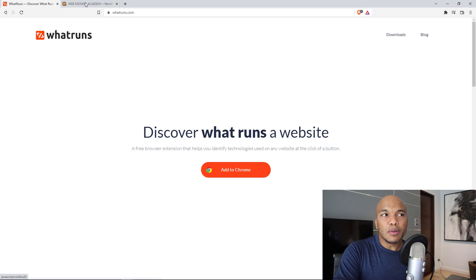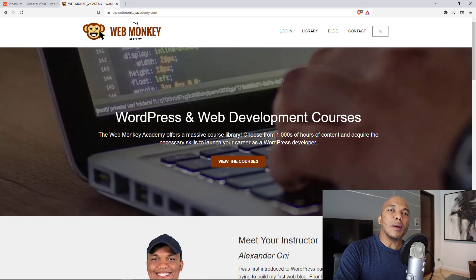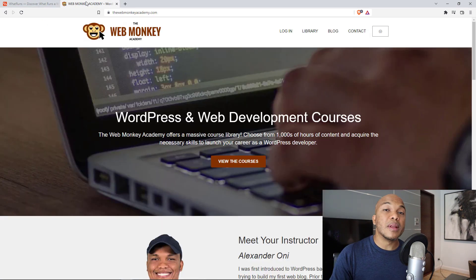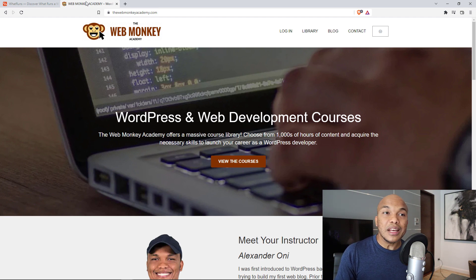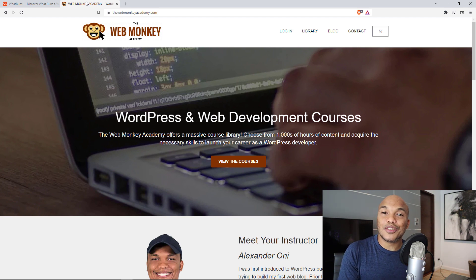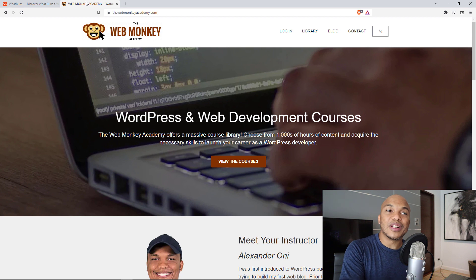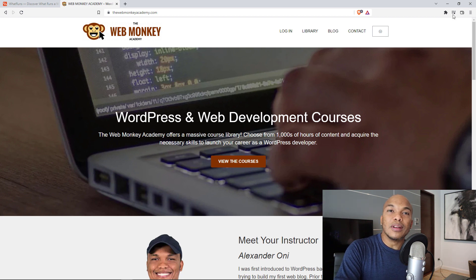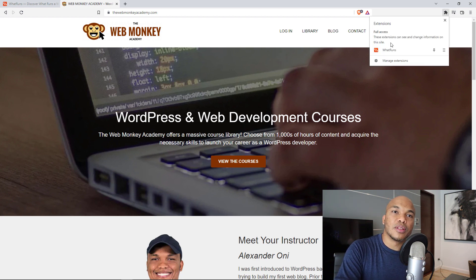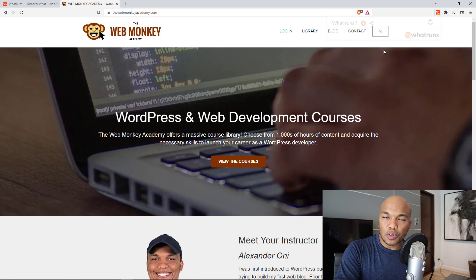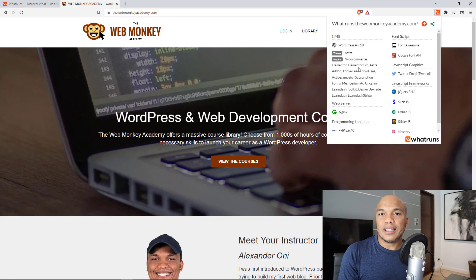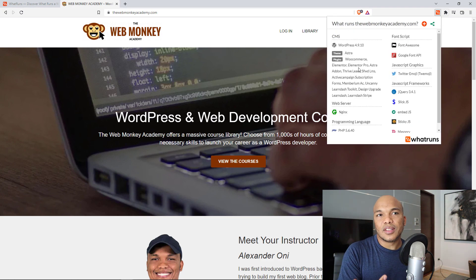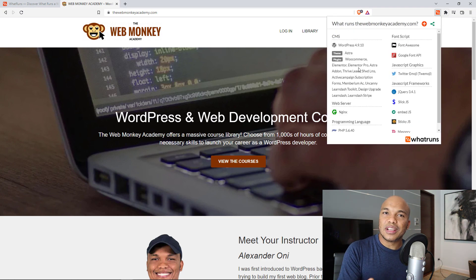So what this extension does is that it will let you know. Now to demonstrate, I am on my personal site in here, webbunkeracademy.com. And let's assume that I am a stranger. I don't know the kind of theme Alex is using or the kind of plugins Alex is using on his own personal site. I'm going to go ahead now and run the extension. I'm going to go over here to my extensions, click on what runs. And right now you can see that the add-on has said, okay, Alex is using the Astra theme on his website, which is true.